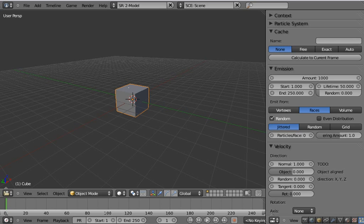But lucky for you, all the time that I've had, I've basically dedicated to coding the new cache system for particles.